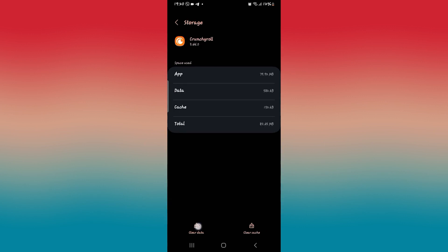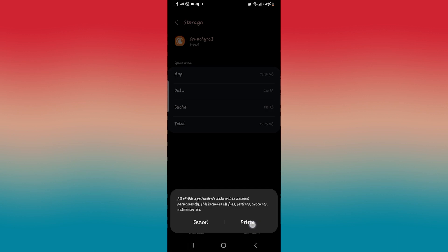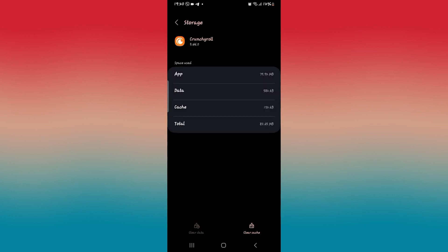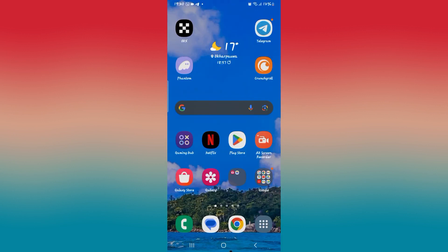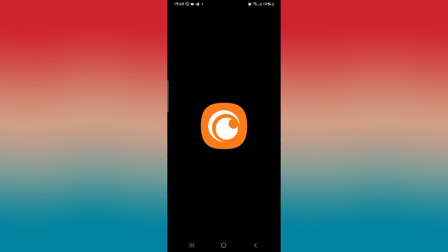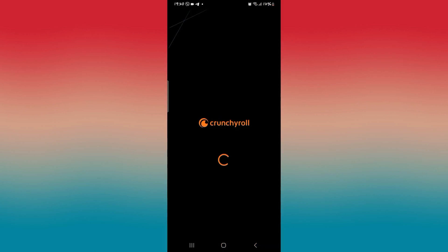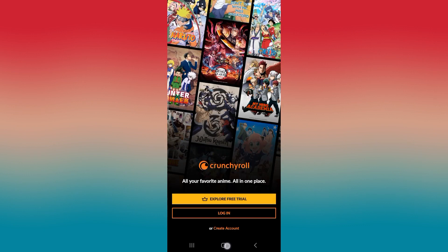Then scroll down and tap on storage. From the storage page, tap on clear data at the bottom left corner and tap on the delete button — this will clear all of your user data for the Crunchyroll app. Once this is done, go ahead and open up the application once again and log into your account, after which your error issues will be resolved.